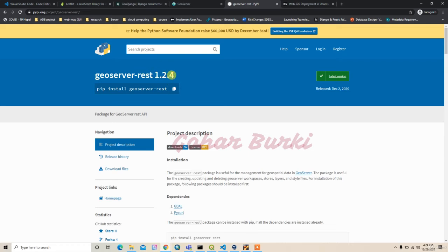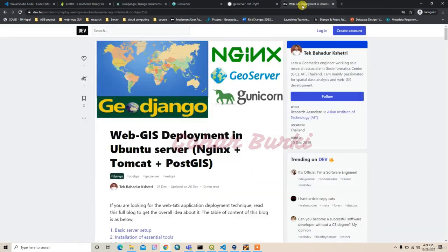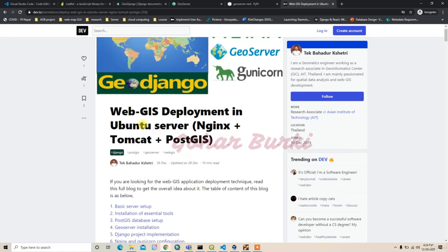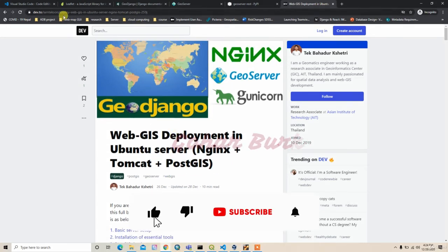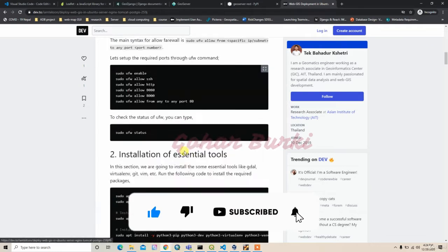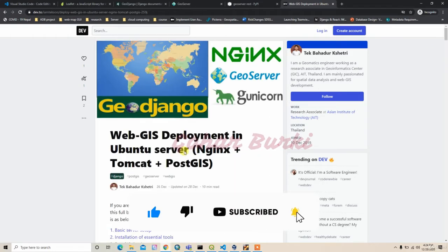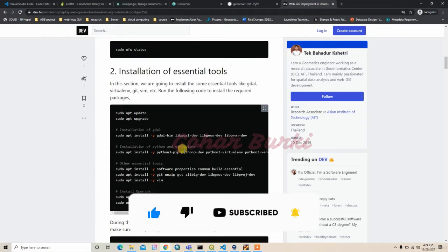For the deployment, I'm going to reference this article from dev.to. I will just go through each step and deploy our Web GIS to the Ubuntu server.